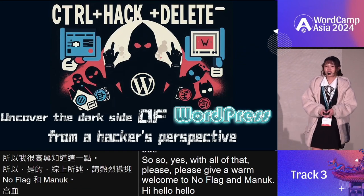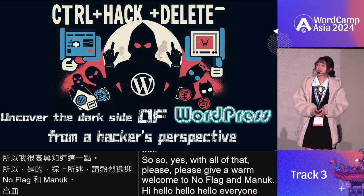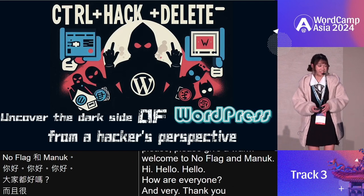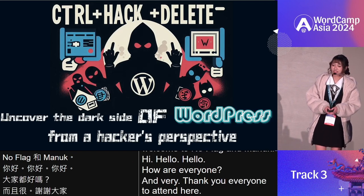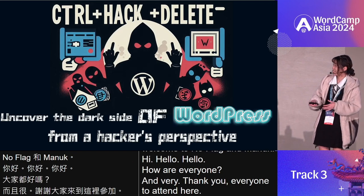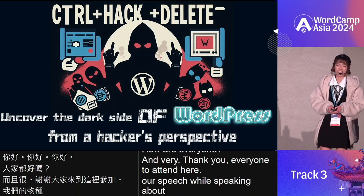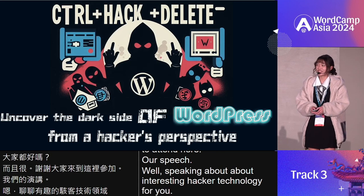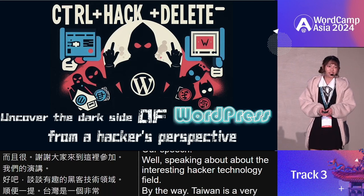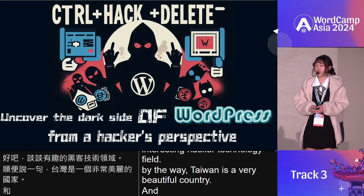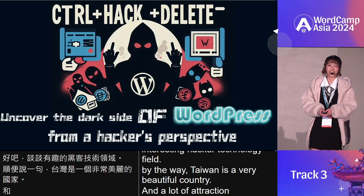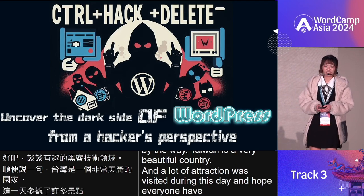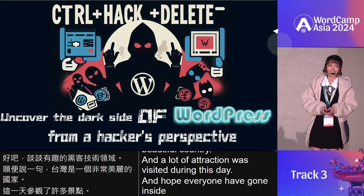Hello, everyone. Thank you all for attending. Our speech will be speaking about an interesting hacker technology view. By the way, Taiwan is a very beautiful country and has a lot of attractions worth visiting. We hope everyone gains insight and learns about hacker technology today.